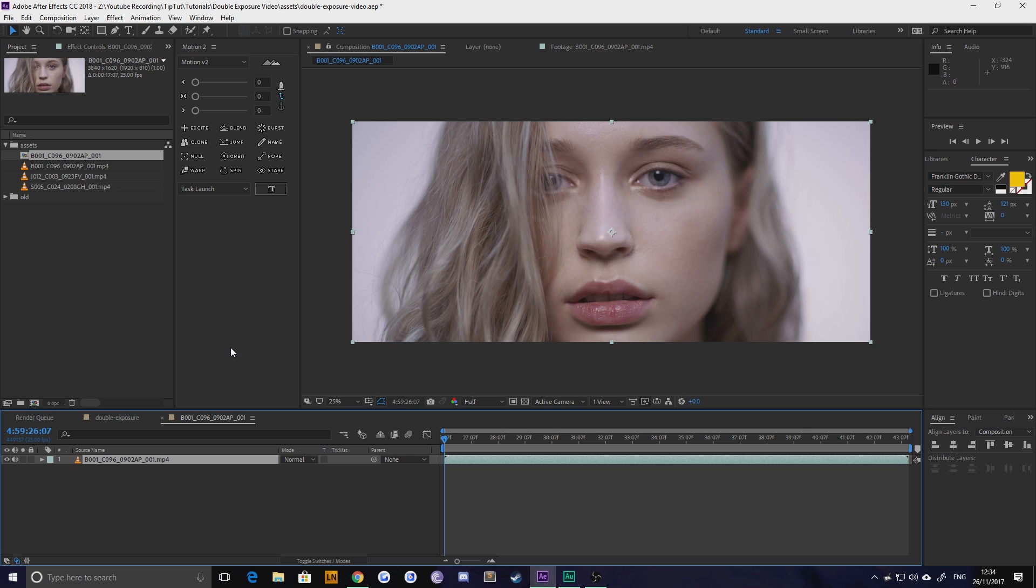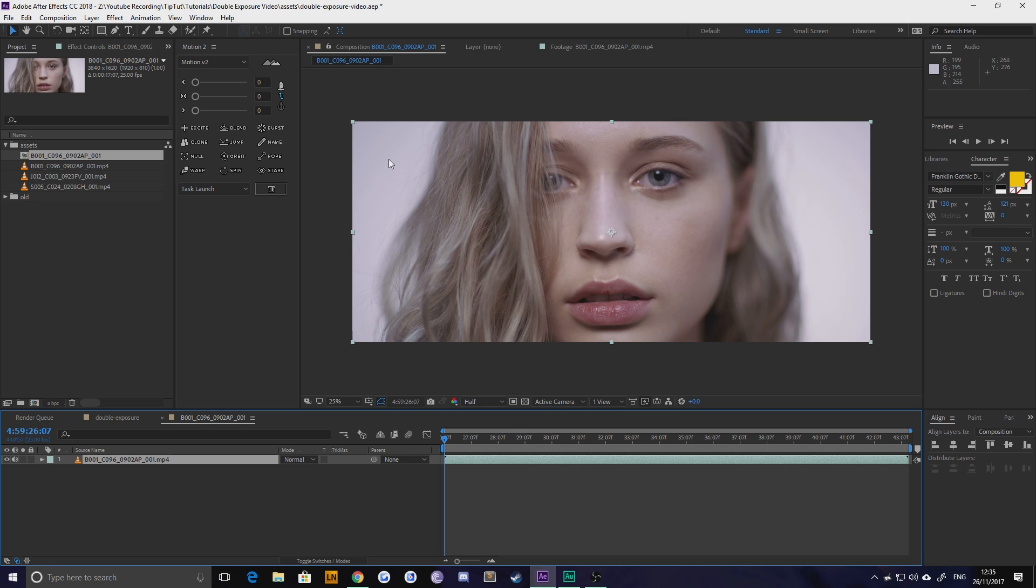Now we need to remove this background but we're not actually technically removing it. All we're doing is making sure that it's pure white because the way this effect works is if something is pure white then the footage on top doesn't show and if something is pure black then it shows completely and variations thereof between those two colors.